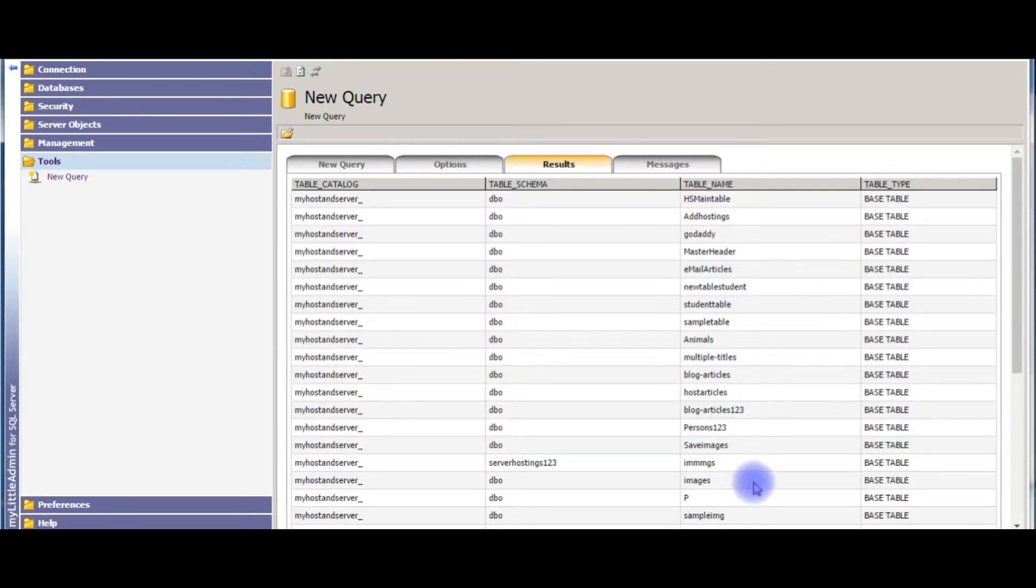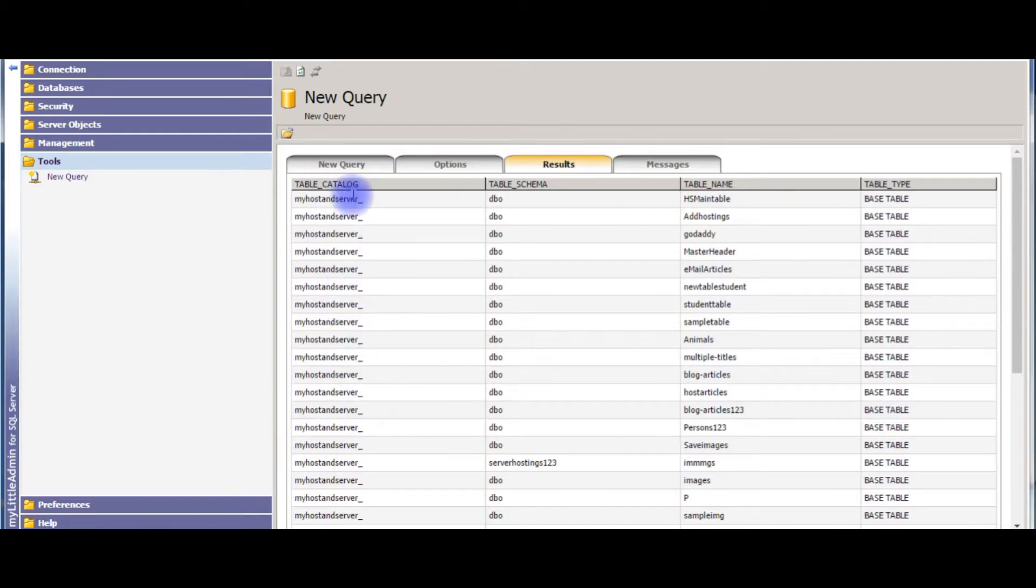So again here is the table name from this database. This is the second method.